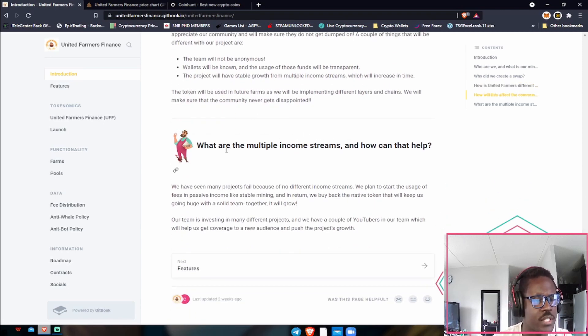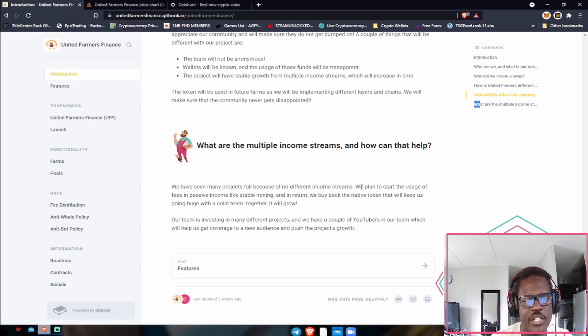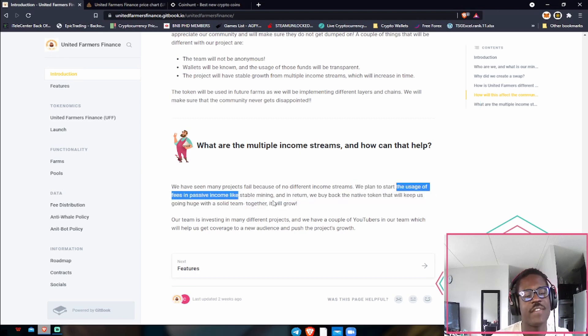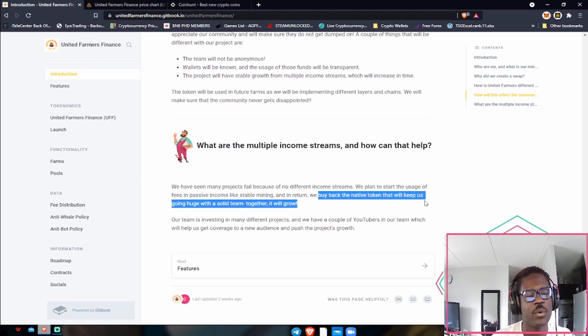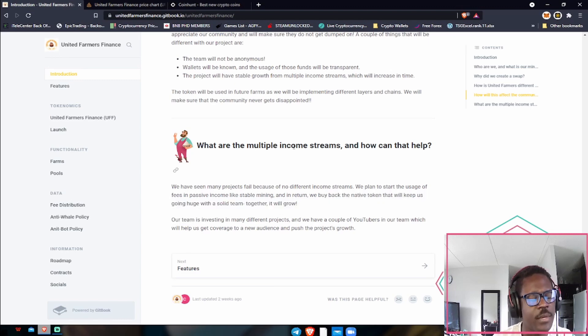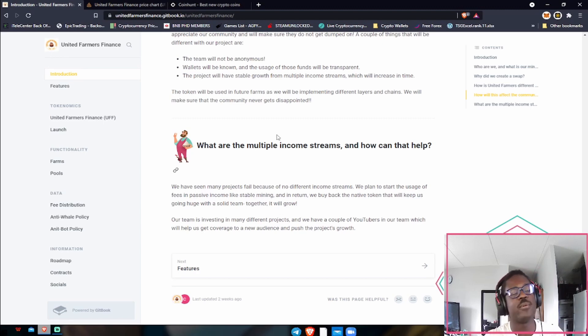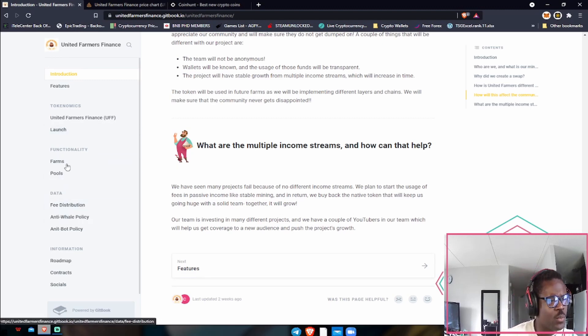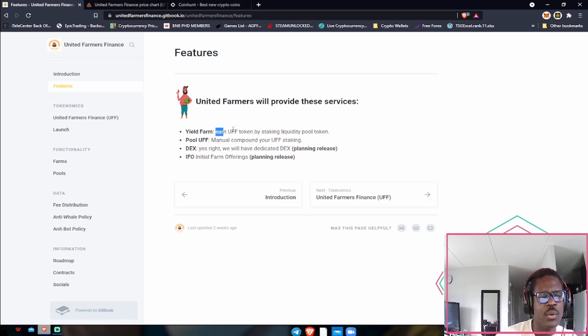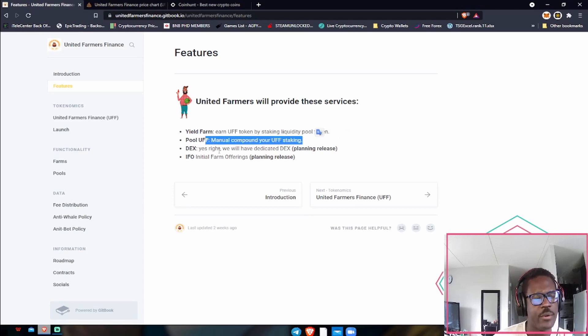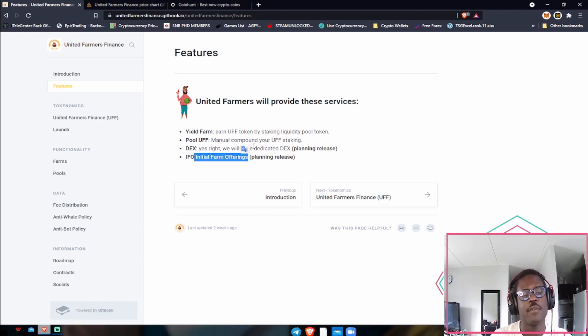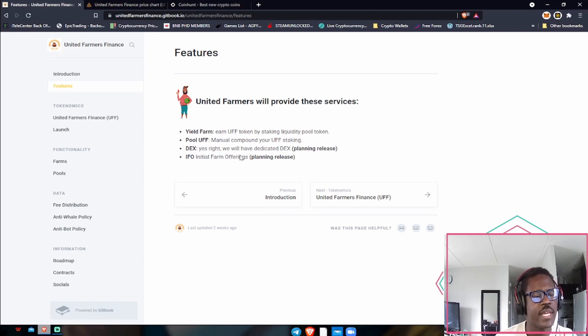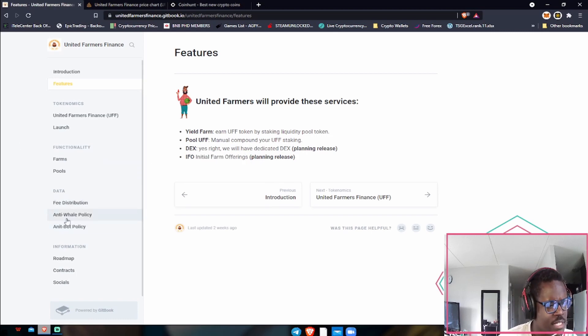One thing that I found interesting is their multiple streams of income. They mentioned that they plan to start the usage of fees and passive incomes like stable mining, and in return they plan on buying back the native token that'll help keep us going huge with a solid team together to grow, which is awesome. If you stake your token or farm your token, they're going to plan on buying back that amount that you have staked to farm in another token. Some of their features include: earn UFF tokens by staking liquidity pool tokens, manual compound your UFF staking, they will have a decentralized exchange, and they will also do initial farm offerings, which is great if you want to hop into these yield farms before they get flooded with people.